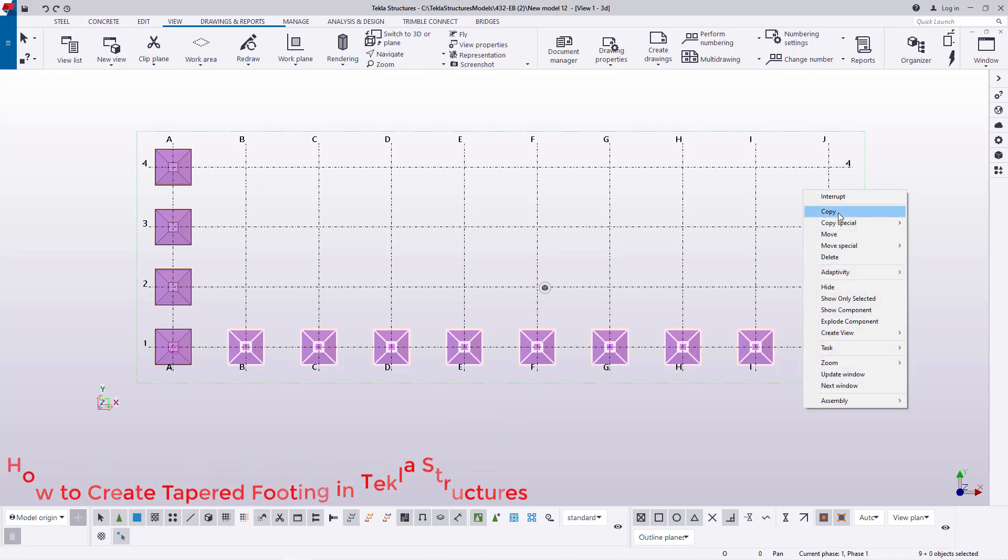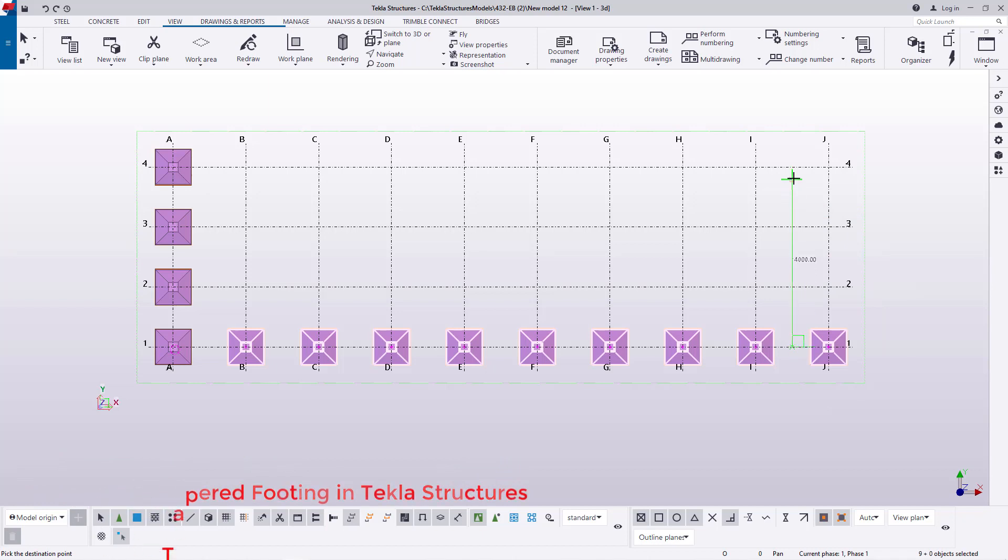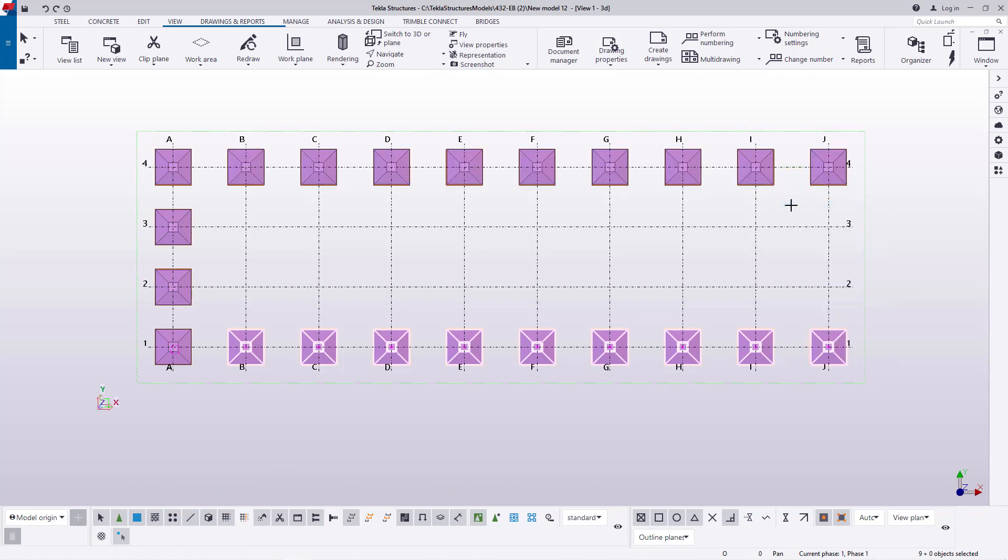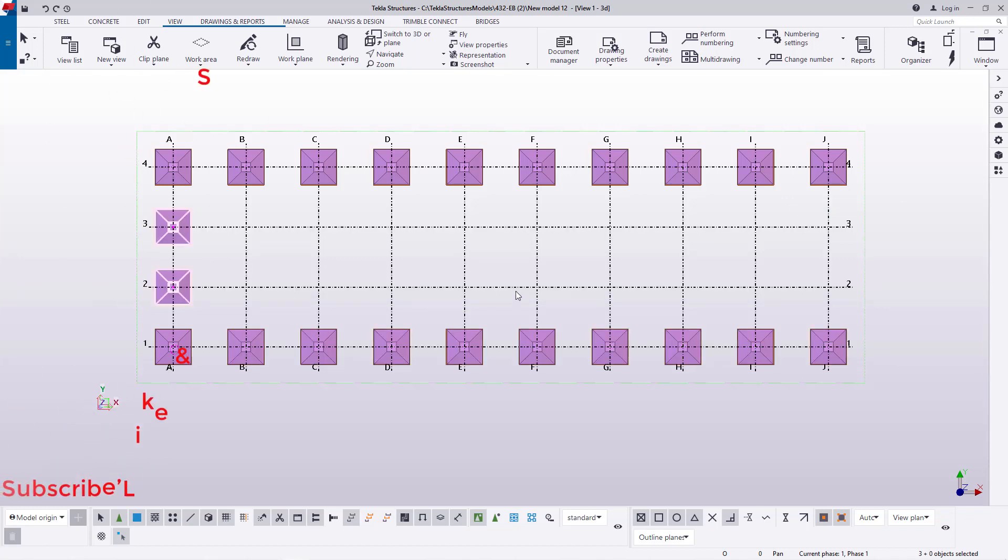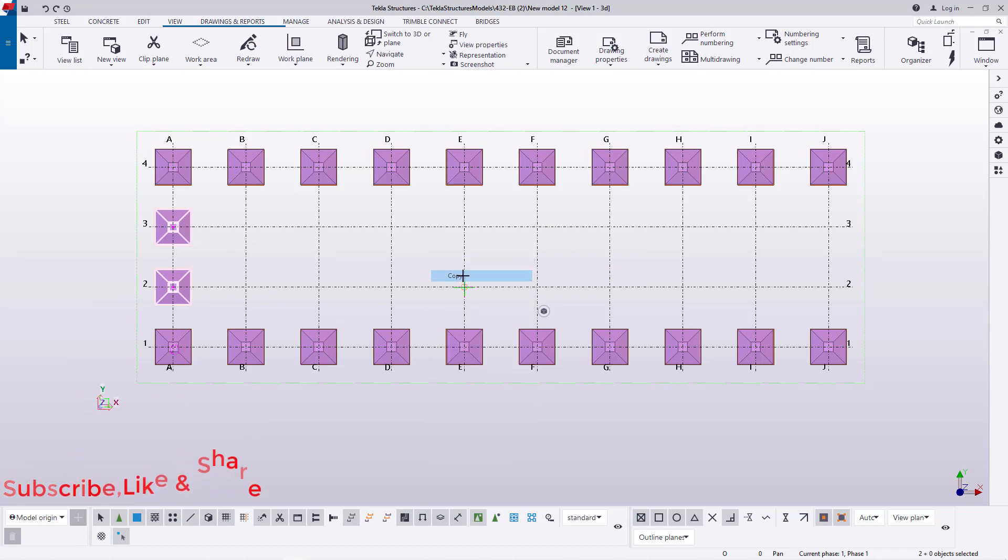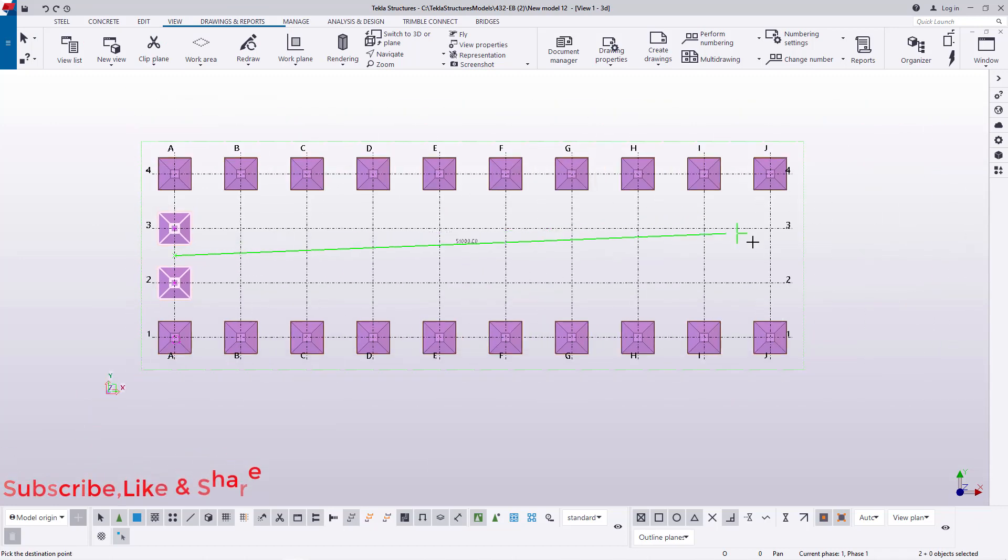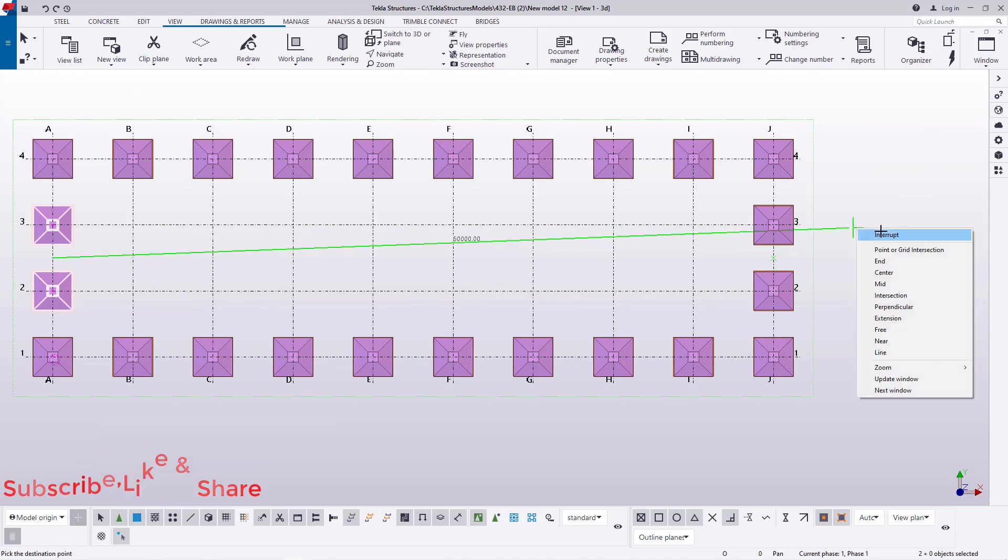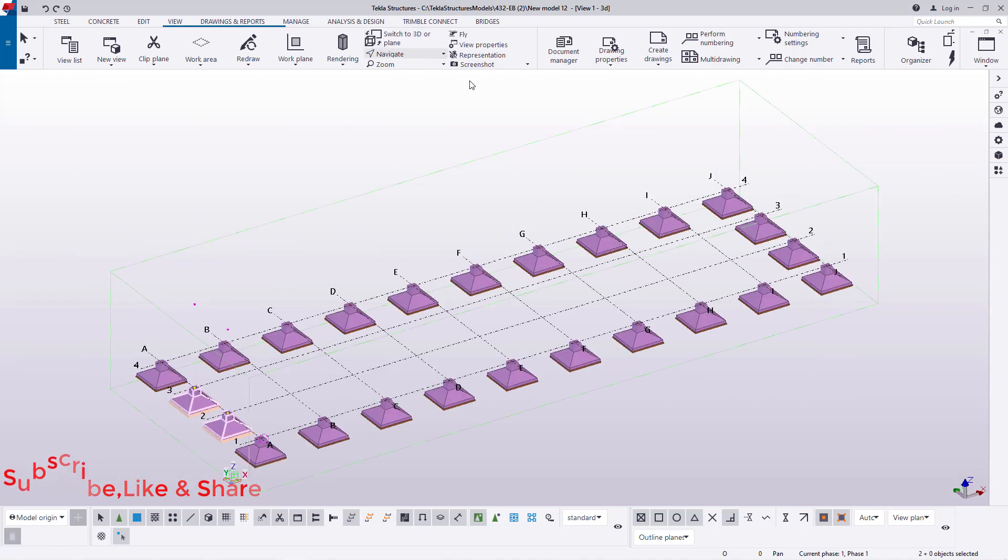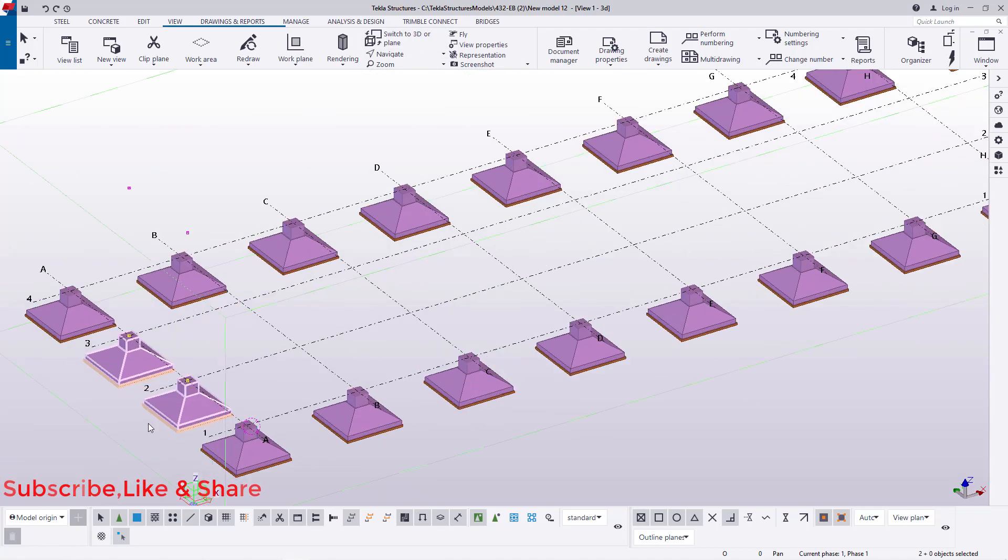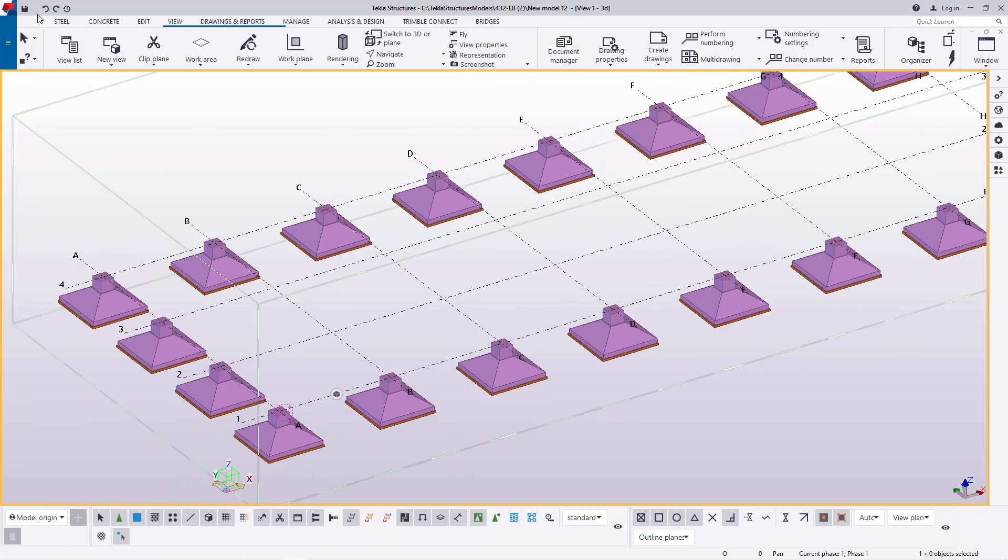So I'll right click inside here and come to Copy, then snap on that midpoint, then take it to that position. Right click and Interrupt just to terminate that copy command. Then I'll come back and select the two and isolate the grid from the selection, then right click and come to Copy, then select it from that spot and bring it to this end. Then I come to my isometric view and this is what we have in place.